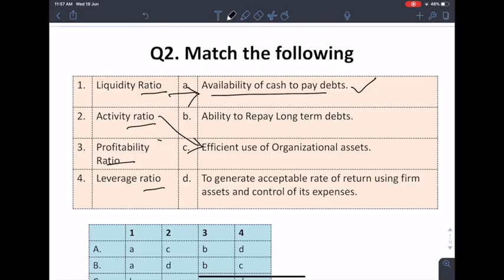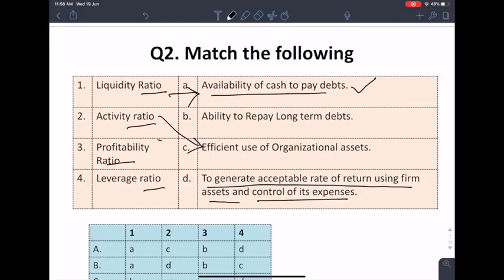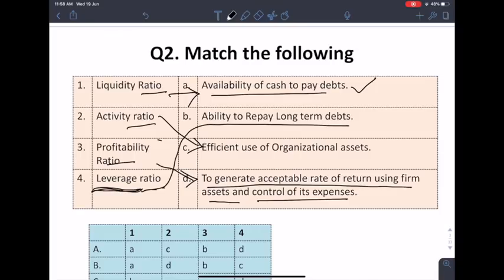Profitability ratio means that we generate a profitable rate of return using the firm's assets and control of its expenses. The leverage ratio means the ability to pay long-term debt — leverage relates to long-term obligations. So B is matched with leverage ratio.